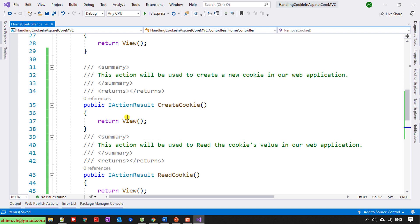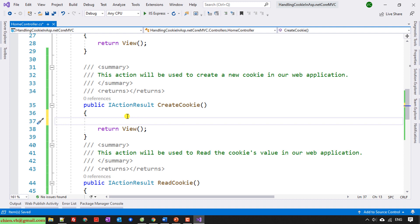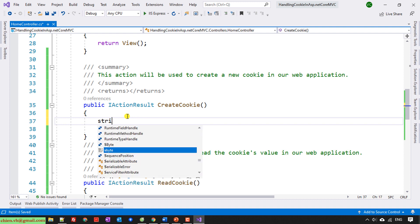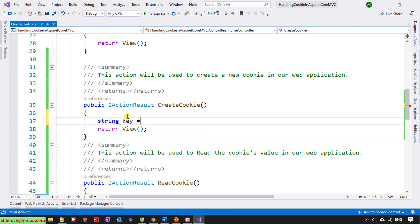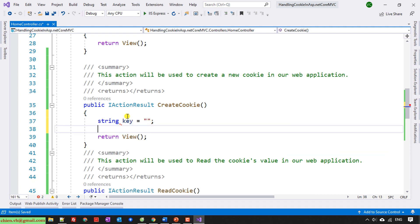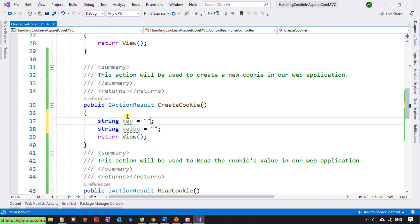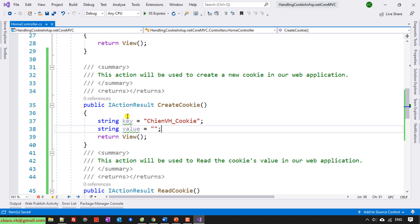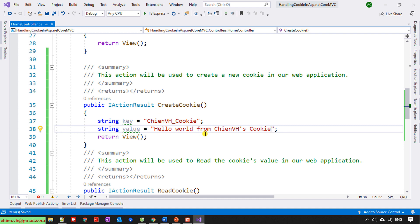I will define the key and values first for this. String key equals, string value equals. And I will name it gnvs_cookie. And the value will be hello one from gnvs cookie, something like this.